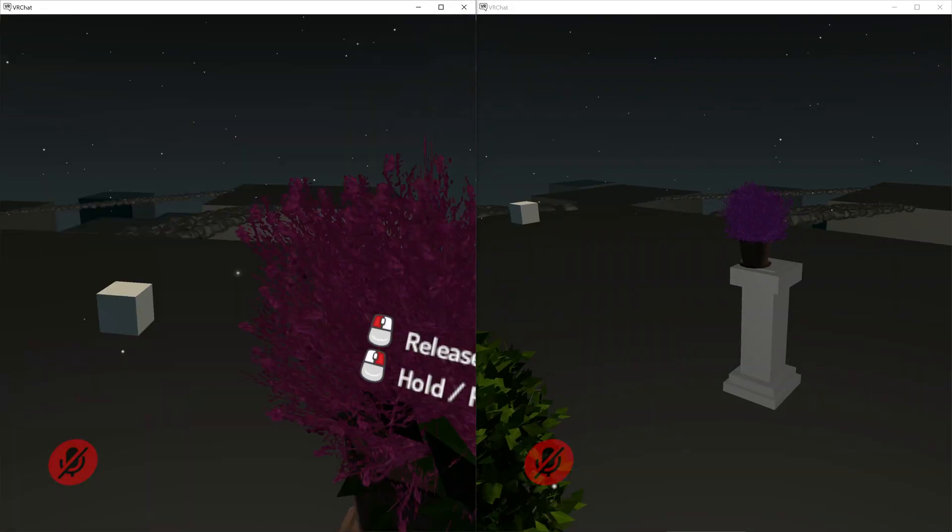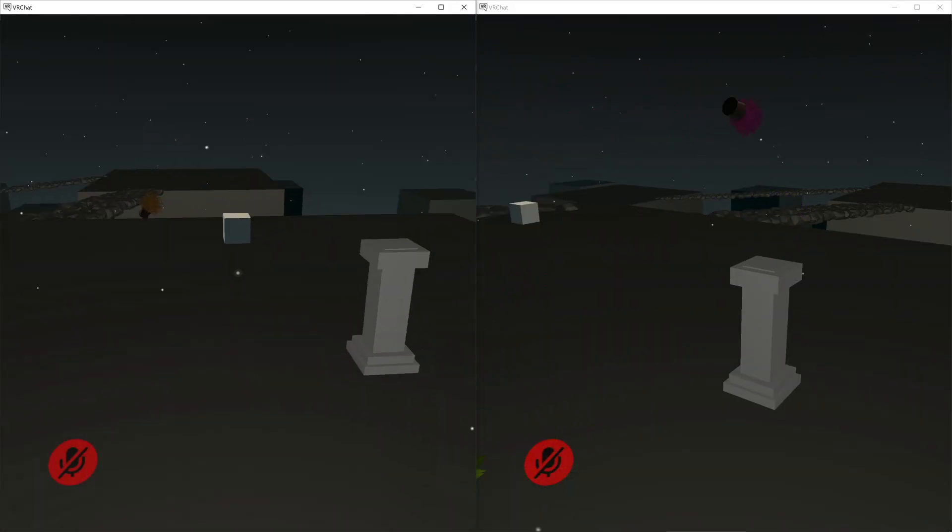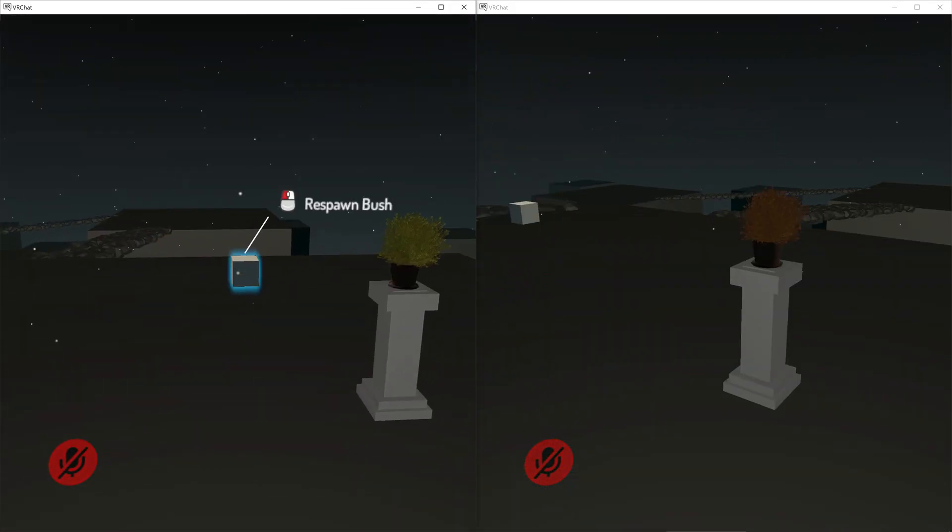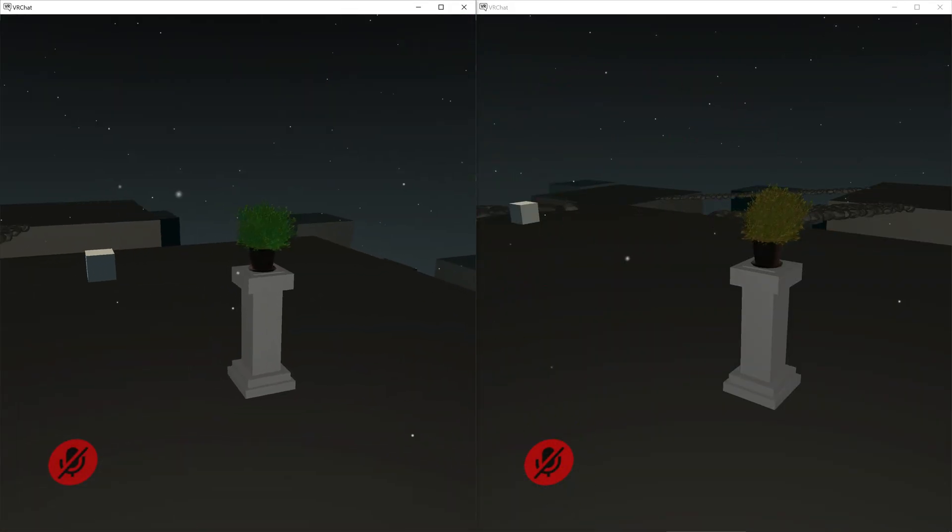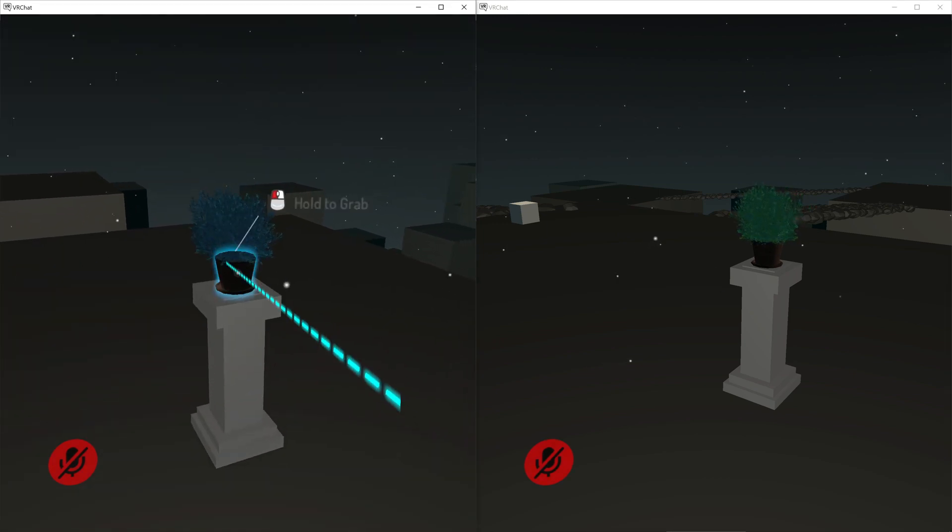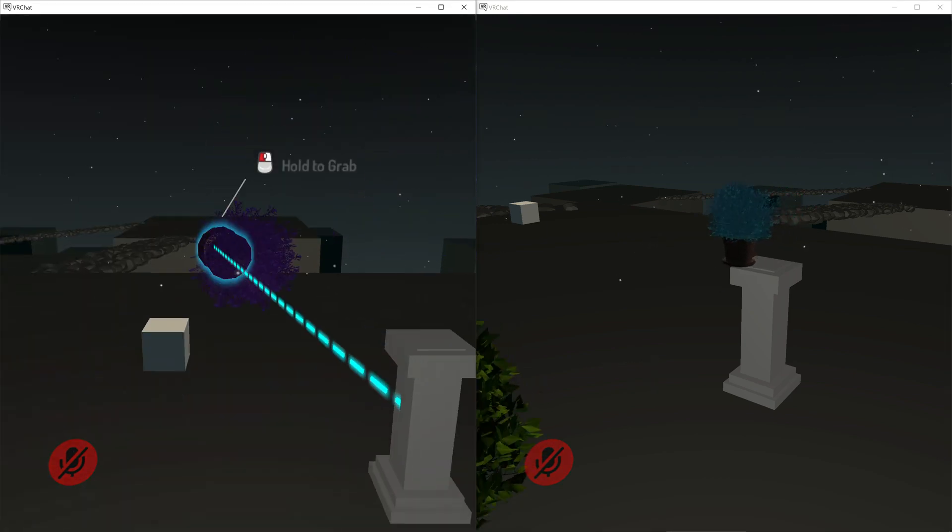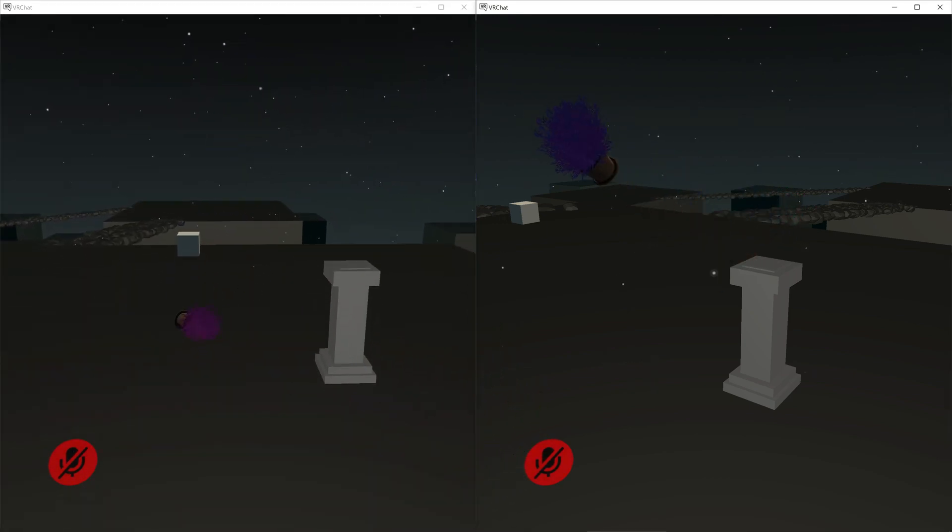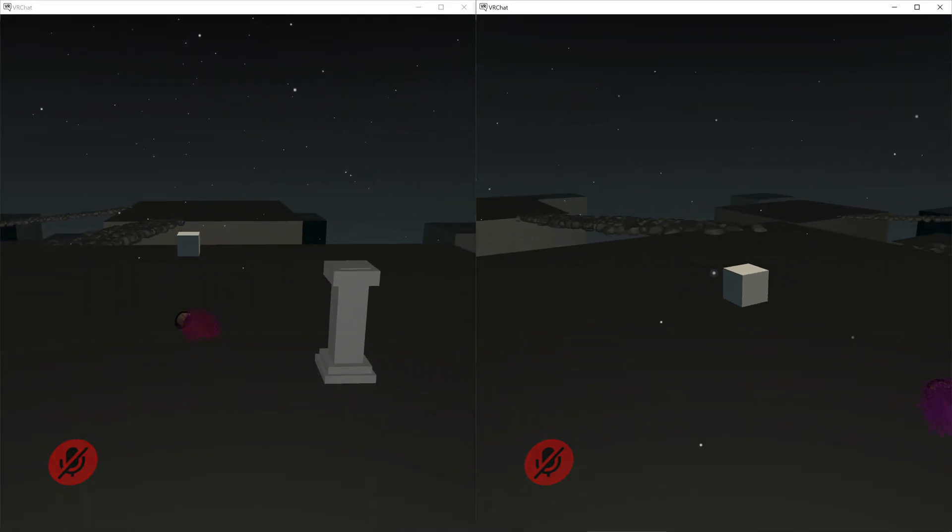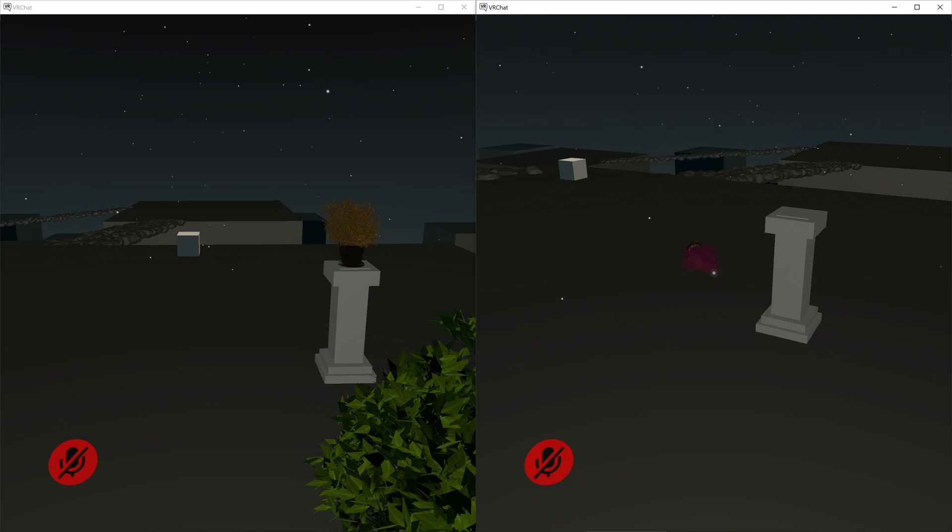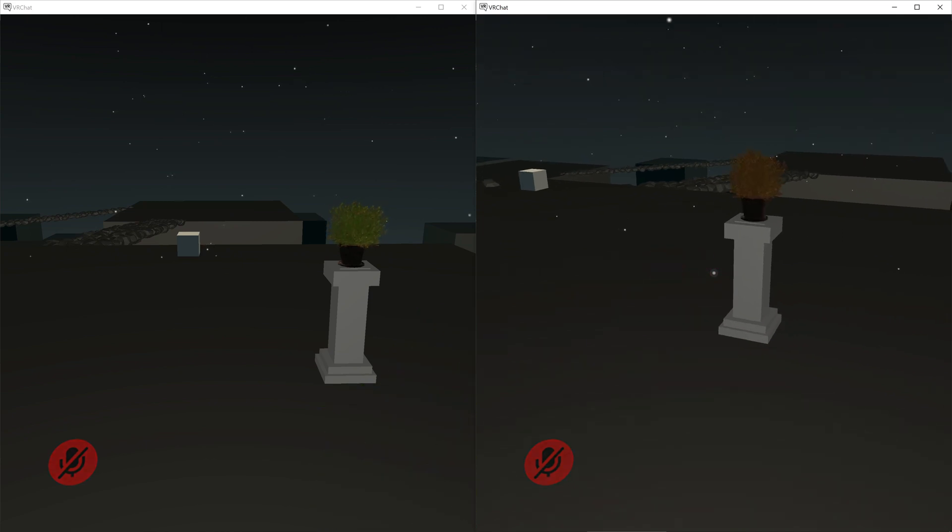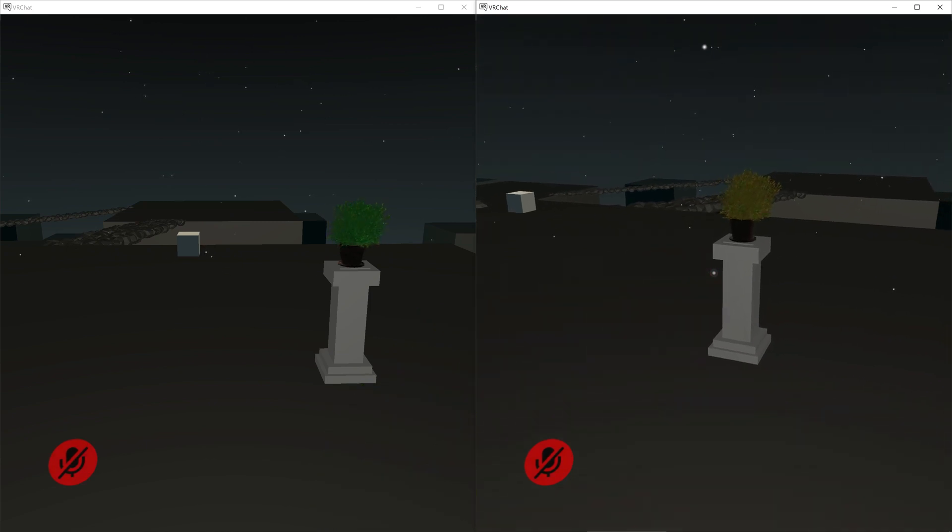So now that I'm in the world I'm just going to chuck around this object and we can see that when I hit the button it respawns the object. And if player one wants to chuck around the object and player two goes to respawn it we should see it respawn for them as well. We will notice a little bit of delay but that is because of networking.